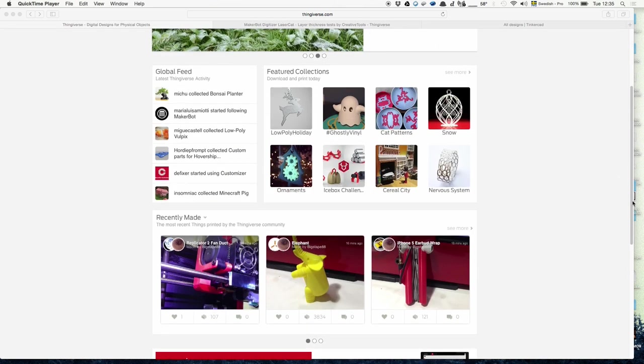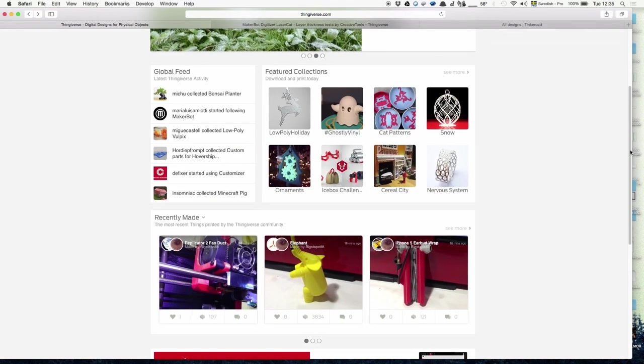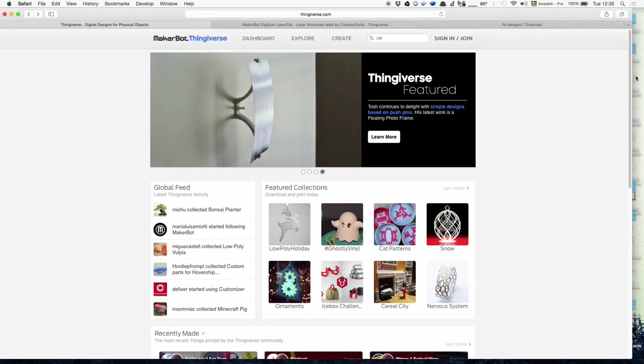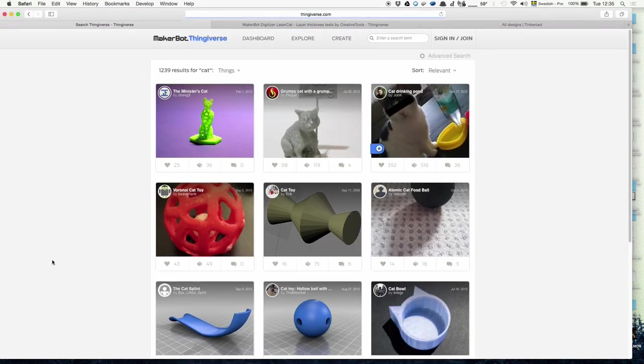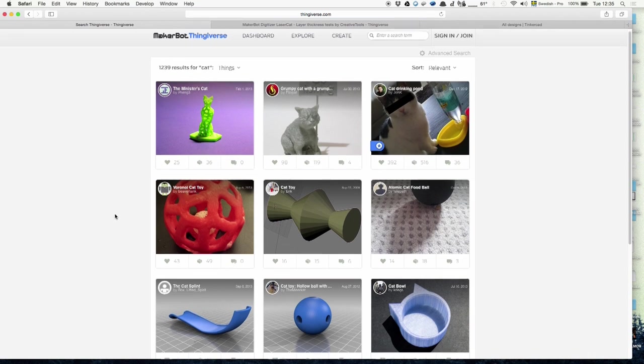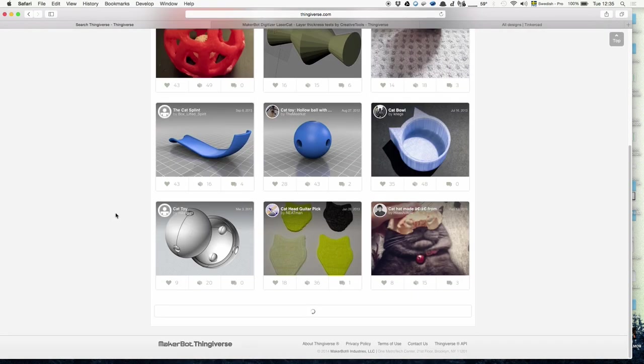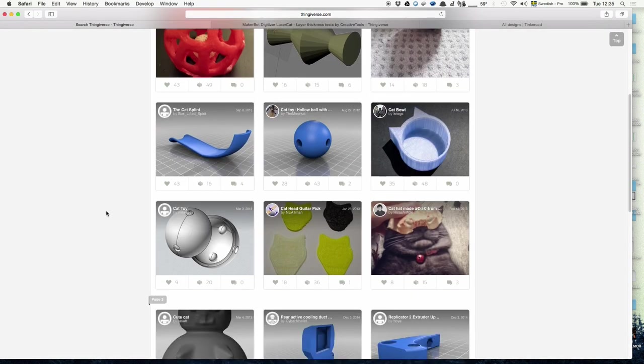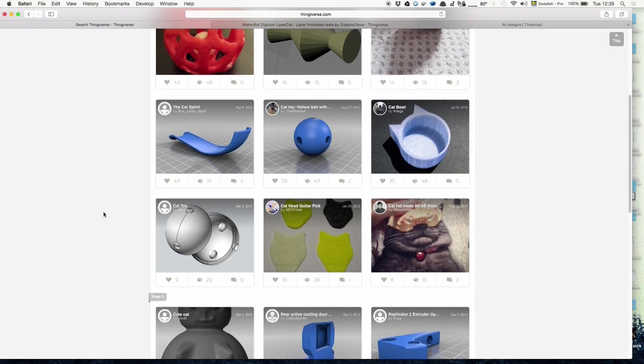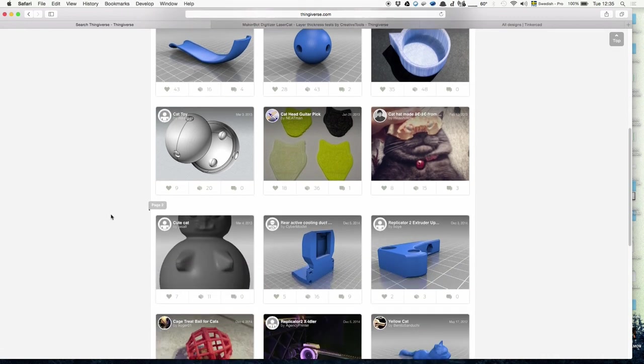As expected, there are a lot of models for cats, and it's not only cats but cat bells, napkin holders, food trays, toys—everything you could wish for.